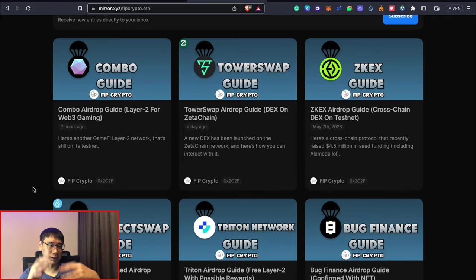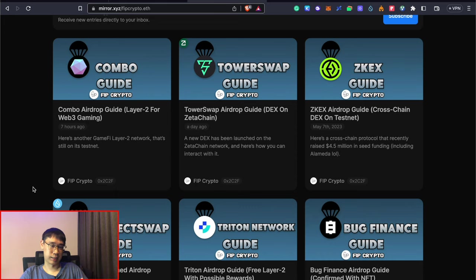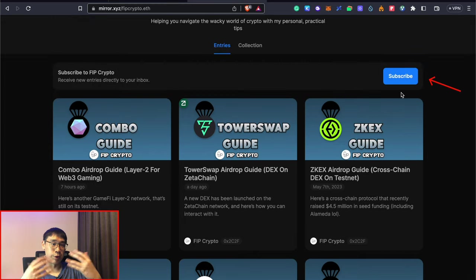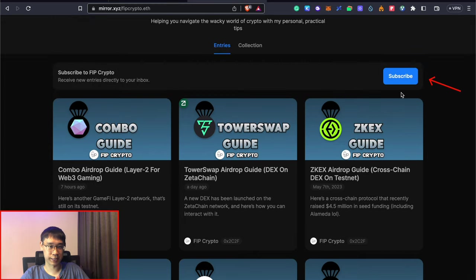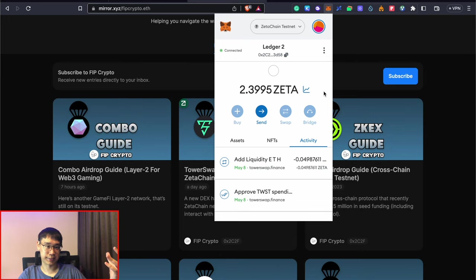I will constantly update this Mirror blog whenever there are any new airdrops that you can qualify for and some of them just require a very simple task. You can subscribe to my blog to receive live updates whenever I post any new mini airdrop guides.